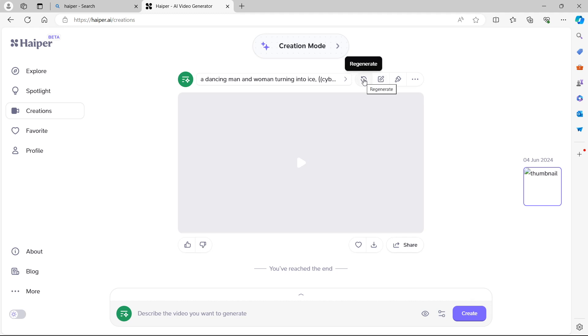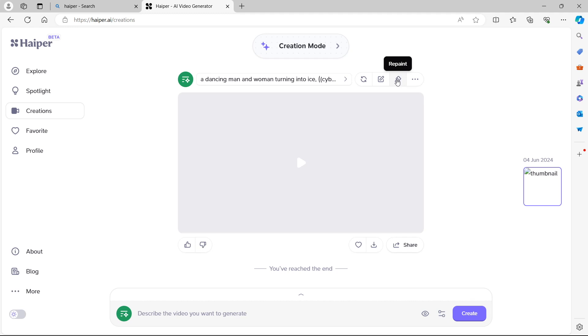We have a regenerate, vary prompt, so we can change the prompt entirely. Regenerate, of course, will give us another version of the video that we're about to have a look at. Repaint, which of course might change the colors or the tone of the video itself because we're using an animation in this example. And more options.